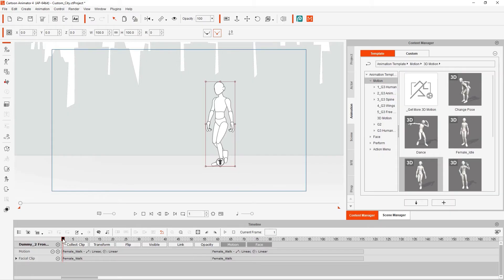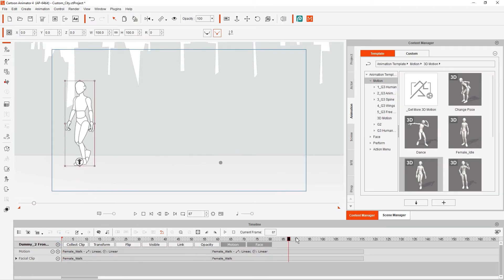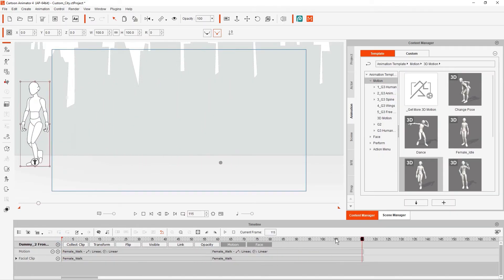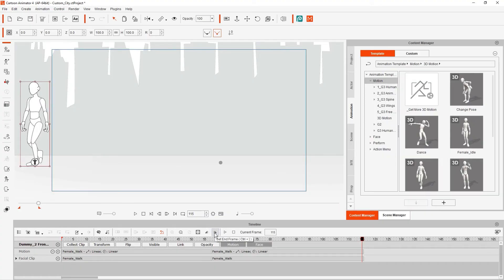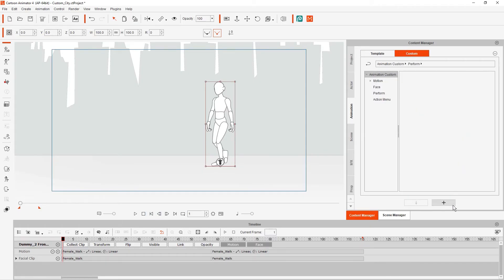To save the motion, we need to set our end frame to the end of both of the clips, which is the area that we want to save out. Next, let's go into the Custom tab of the Content Manager, and in the Perform folder, click on the plus button at the bottom. This will create our clip, and we can then name it and right-click on it, and select Capture Thumbnail.